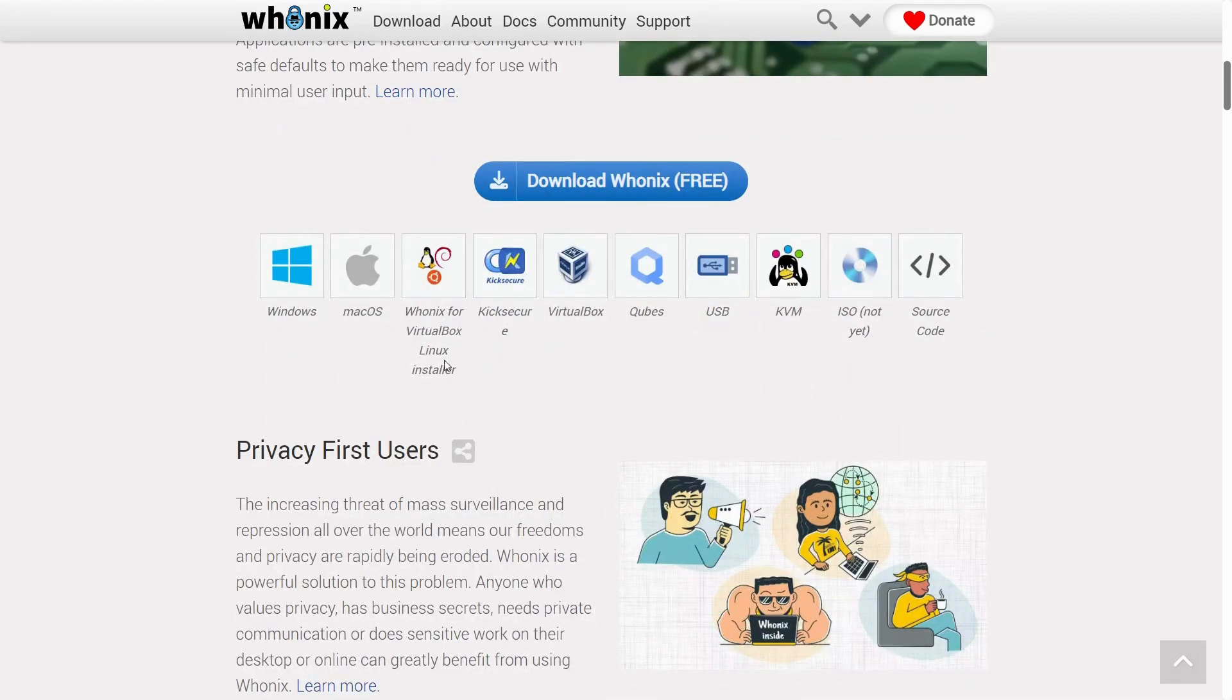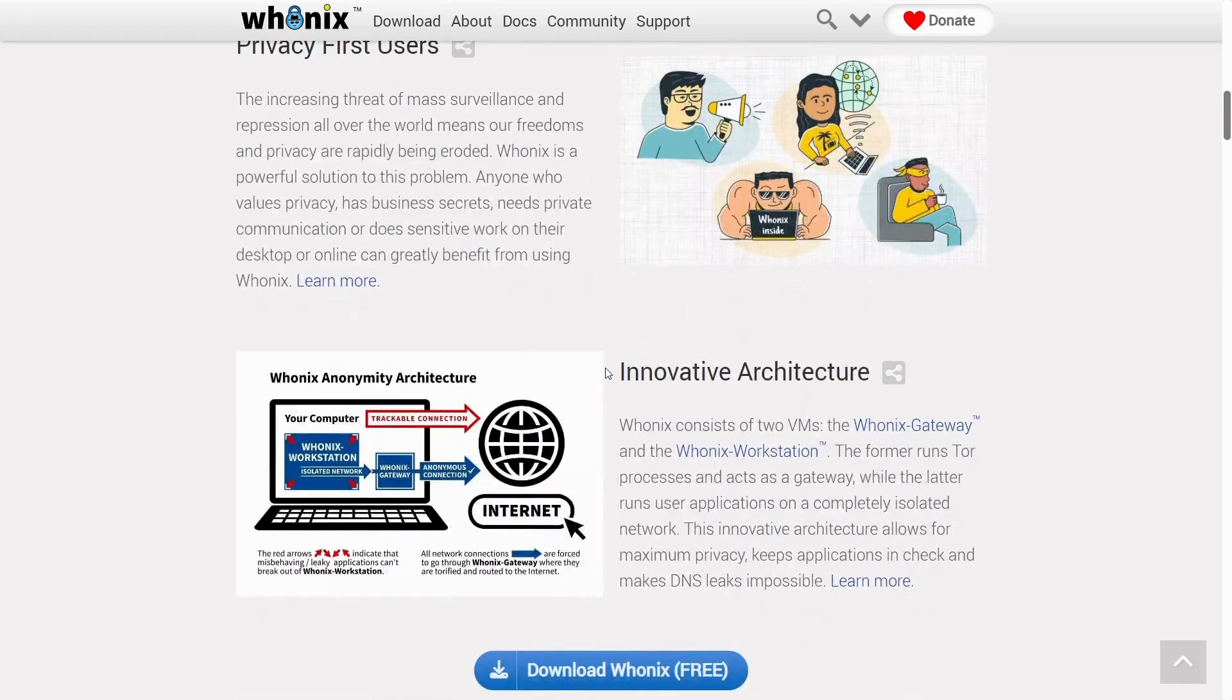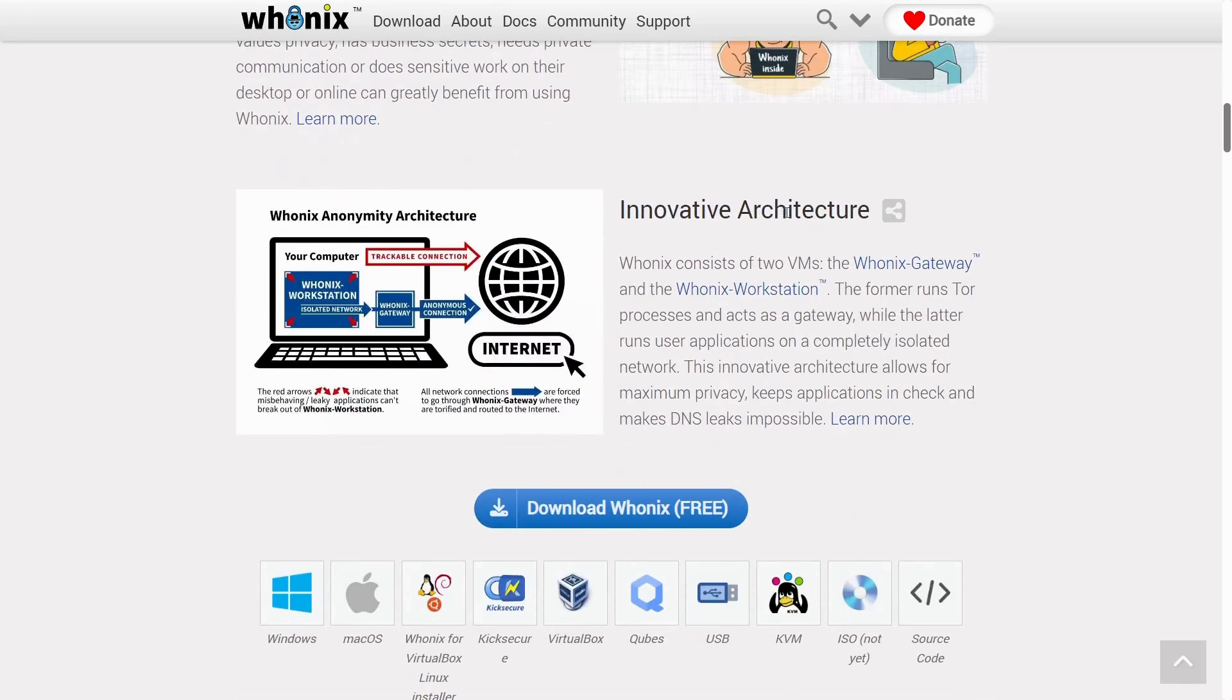It's available for Windows, macOS, pretty much everything. And this is the Whonix architecture.